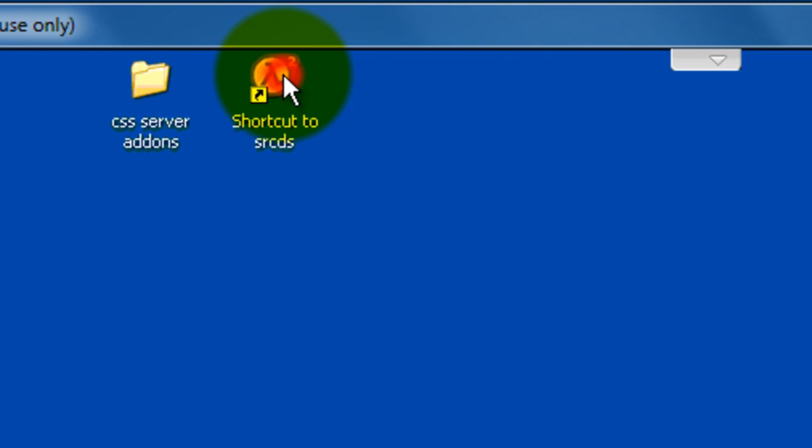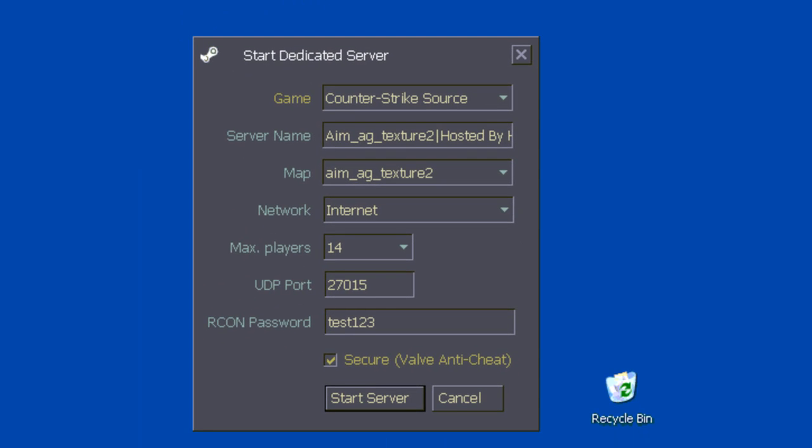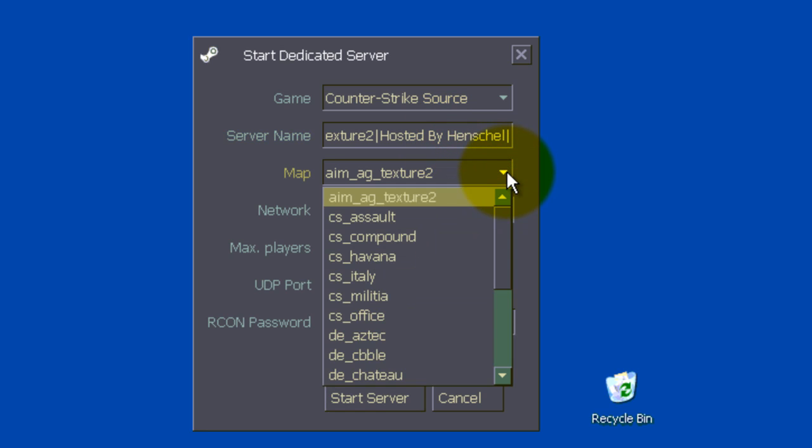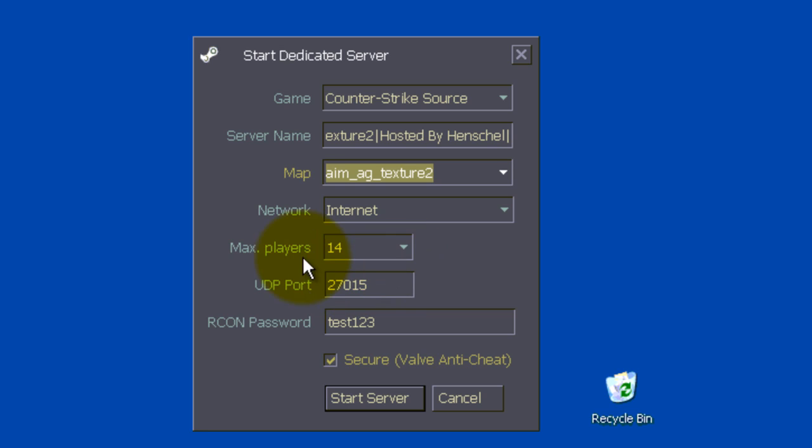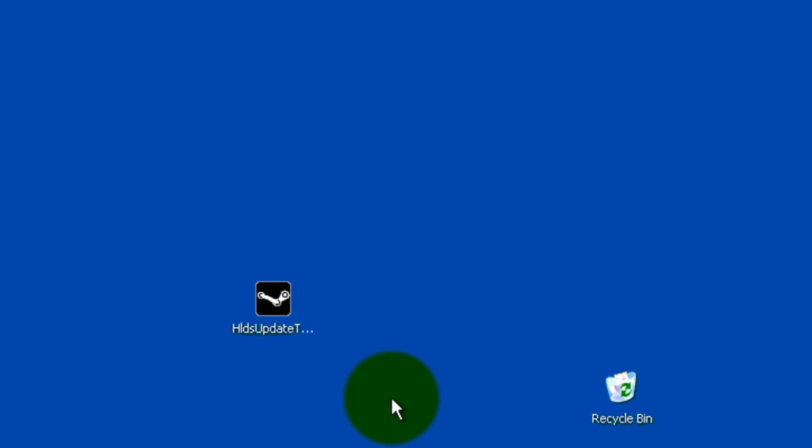After that, double-click it. And it should come up with this, okay, you name server names, name it whatever you want, I have my map aimed at texture too, so that's what I have. You choose whatever map, I am not going to show you how to install maps, you can look it up, it's pretty easy. And you can choose your max players here, and your Archon password. Secure Valve Anti-Cheat, which is VAC, you can turn it on and off, whatever. Click Start Server. It should say, Starting Dedicated Server, shouldn't take too long. Alright, it's already done.